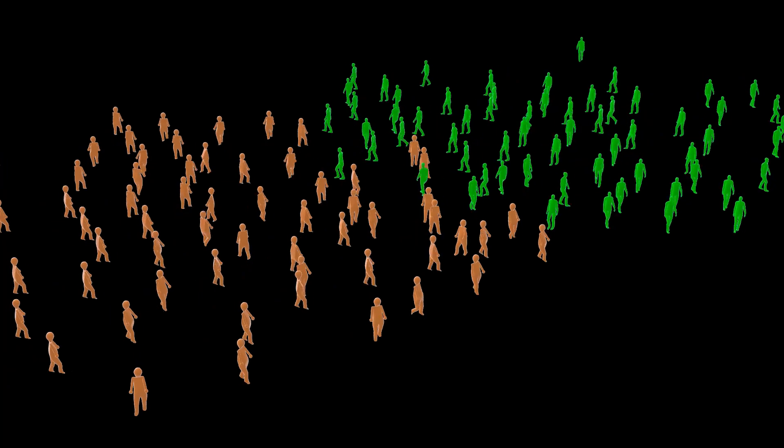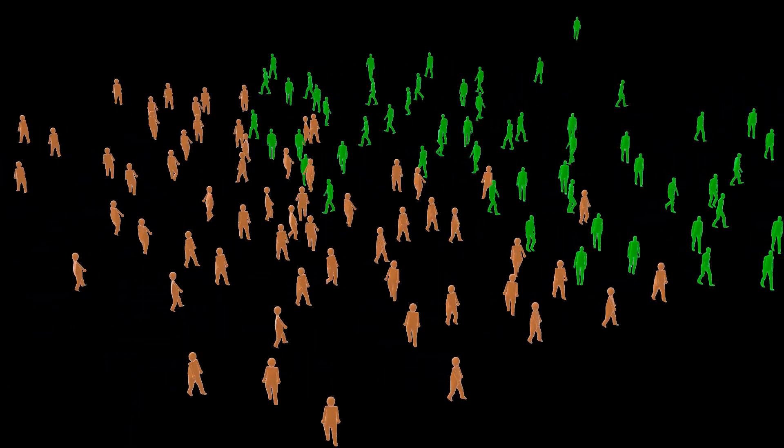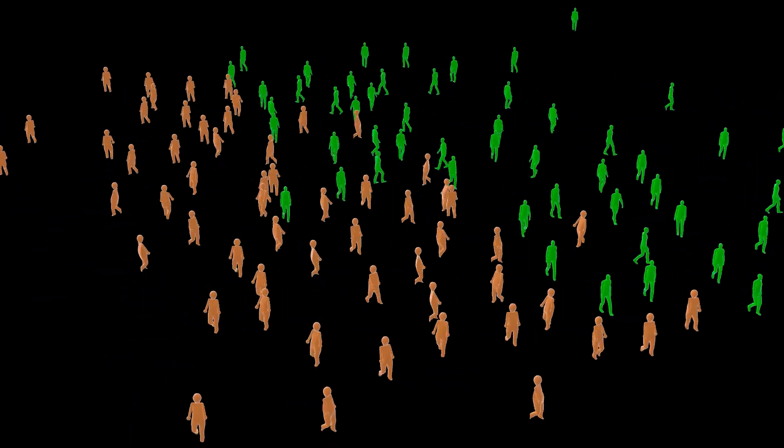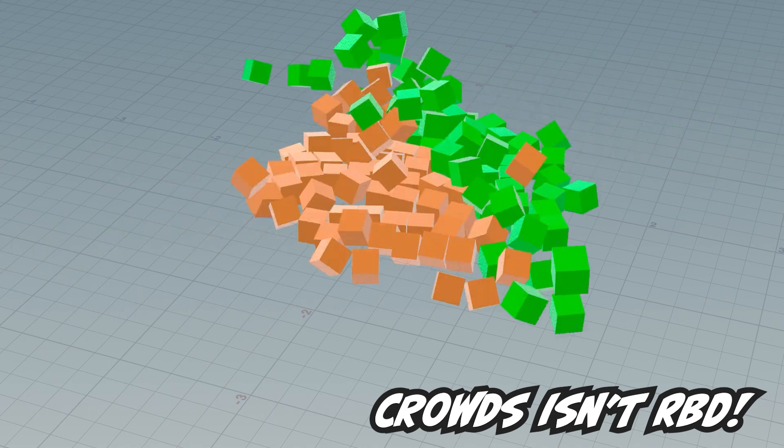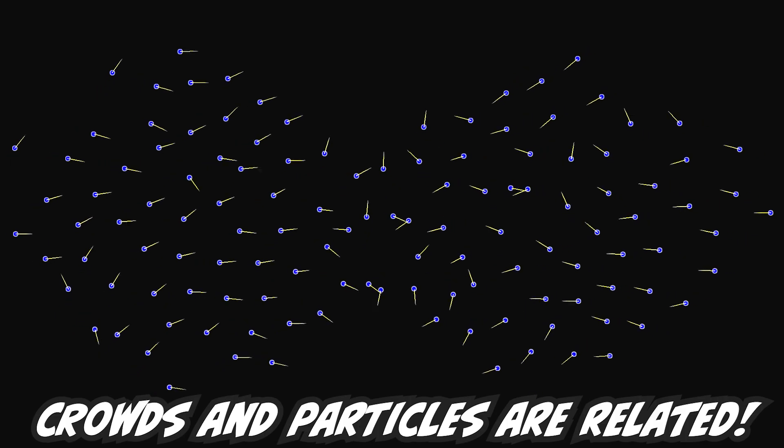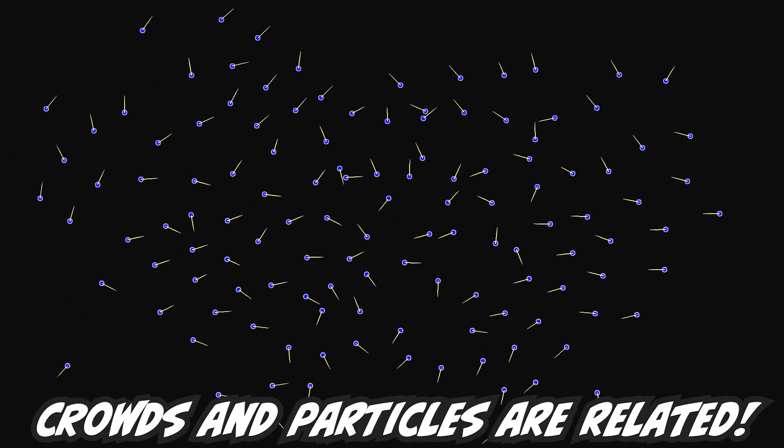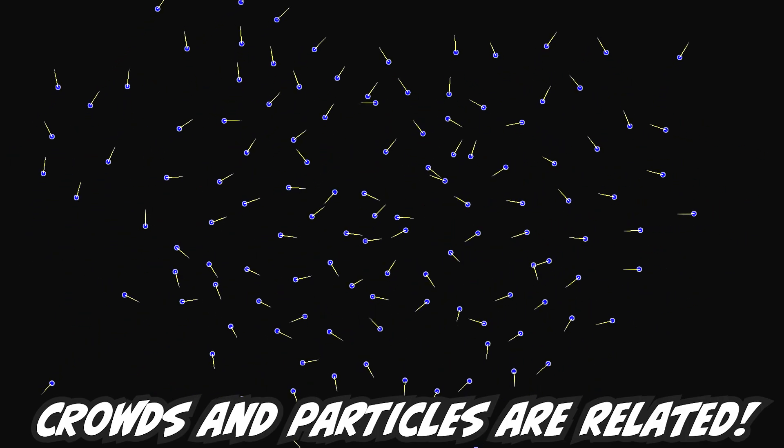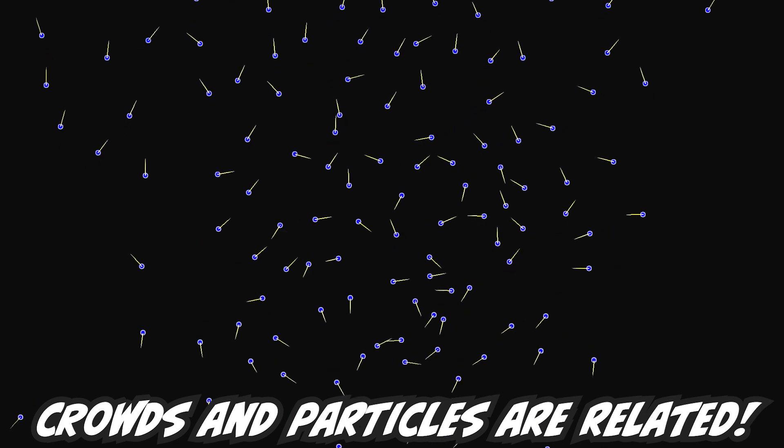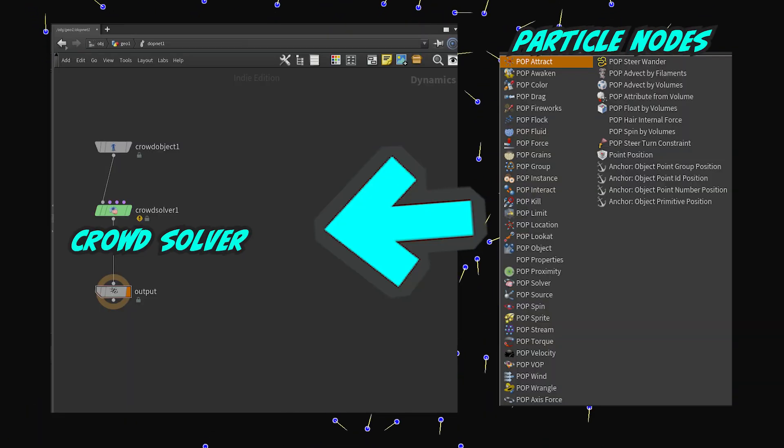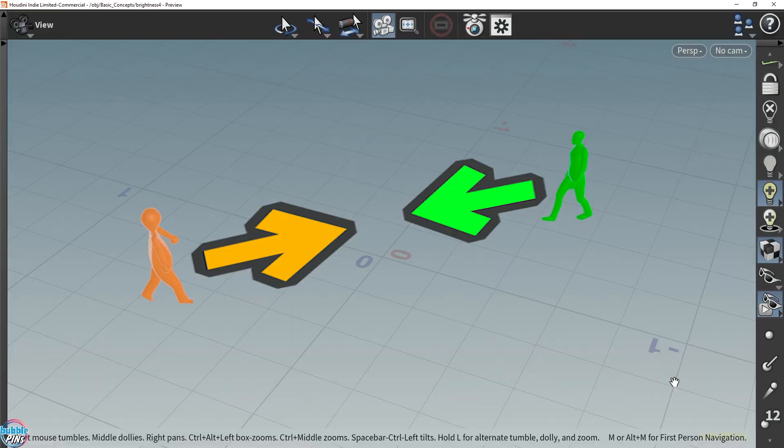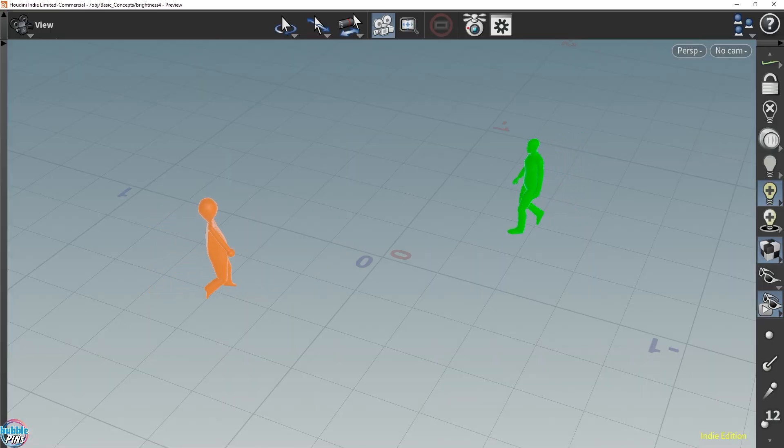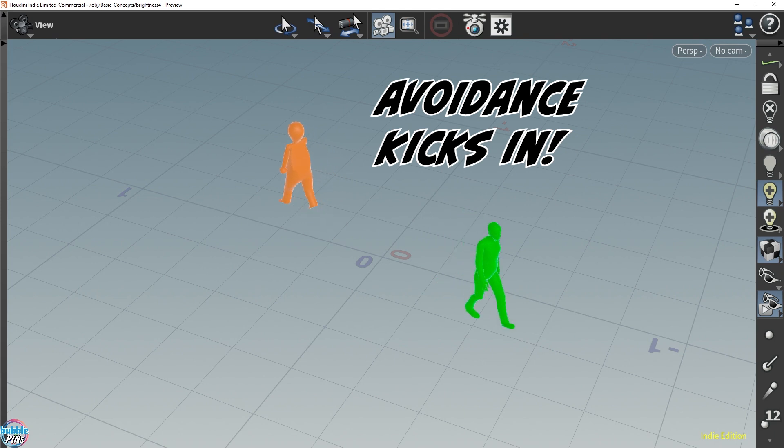Unfortunately, there really isn't any simple way of doing actual collision detection like how you would expect an RBD simulation to work. The crowd in Houdini is based off particles underneath all the internal workings, and reuses a lot of the same POP net concepts that can be applied to the crowd solver. To simulate avoidance, forces are being applied to each agent that directs them away from each other, creating an avoidance effect.